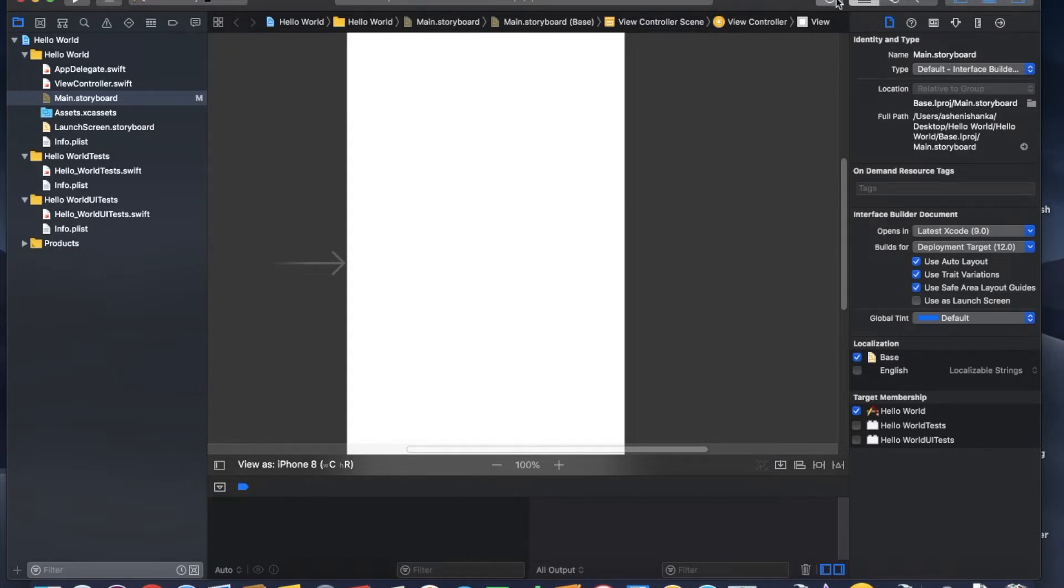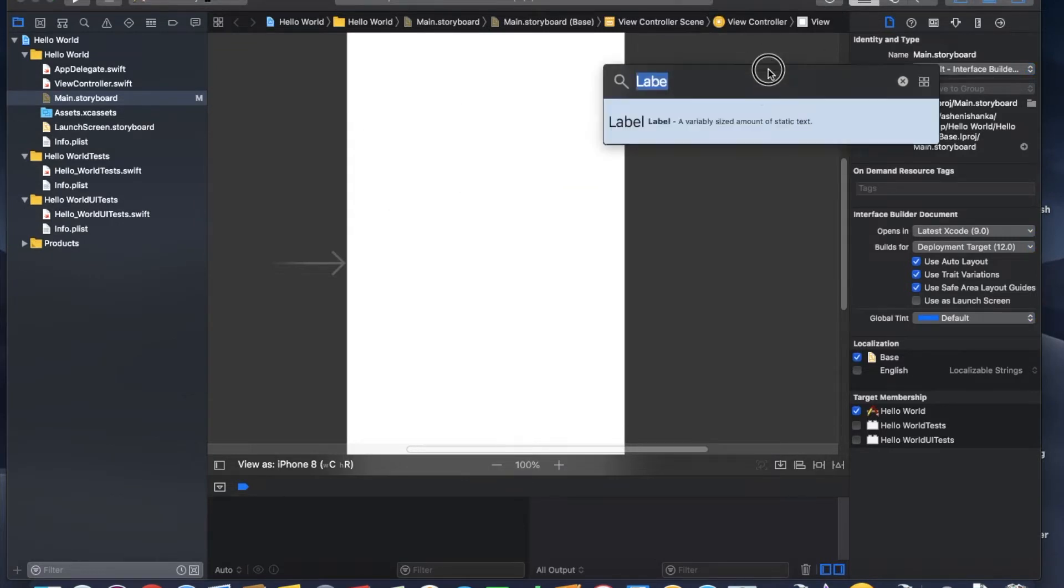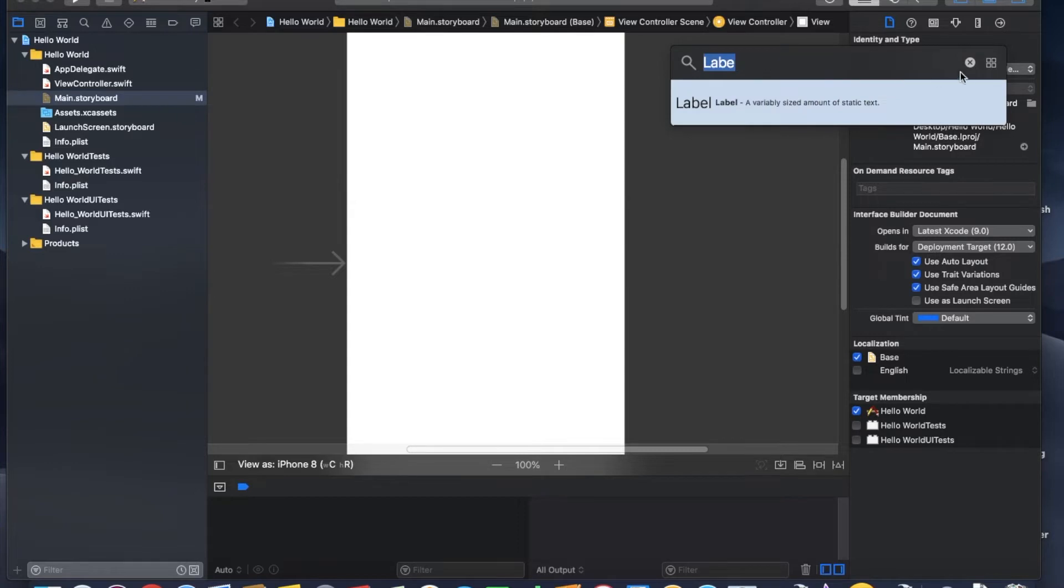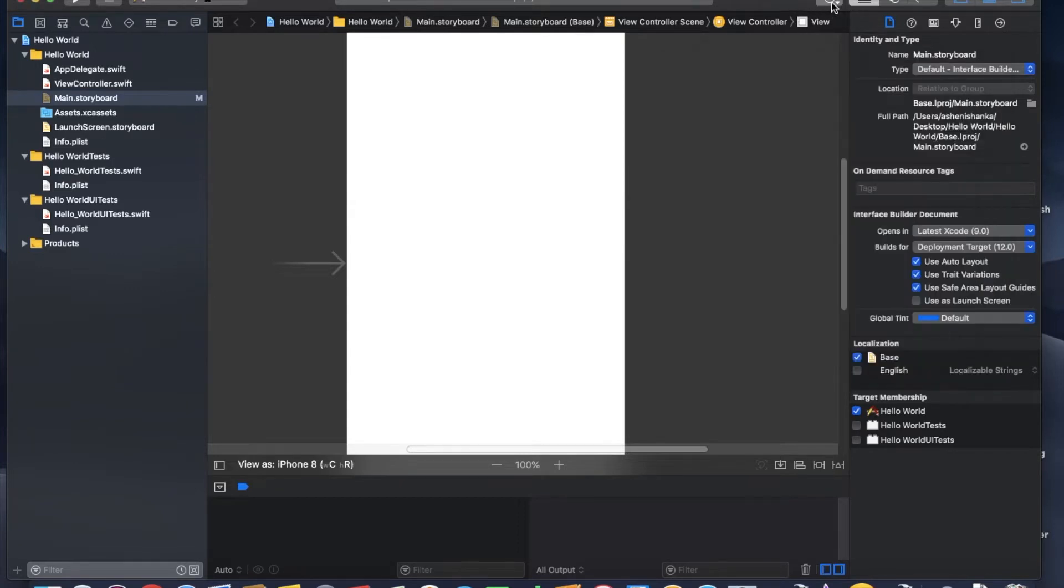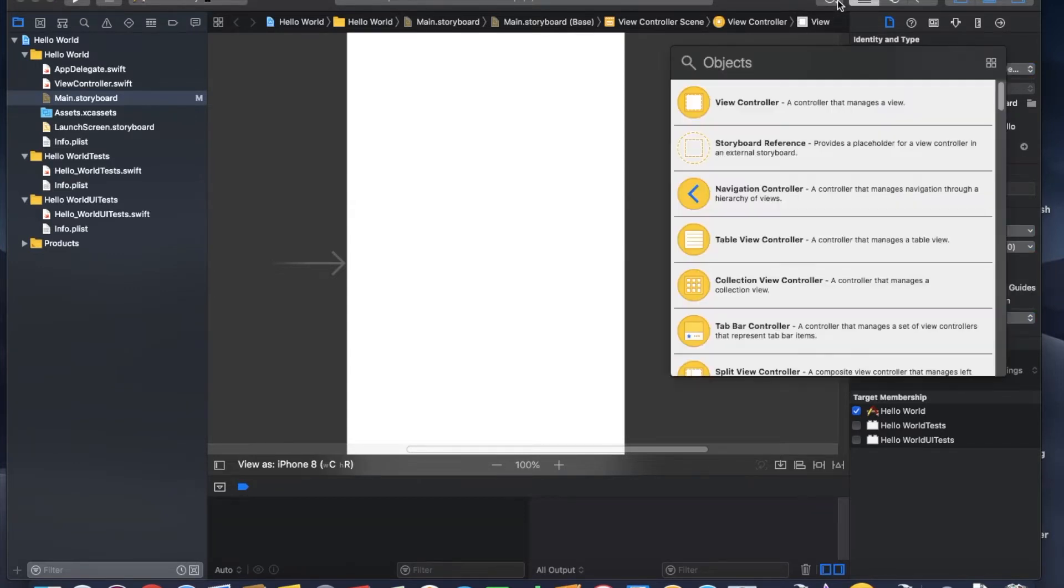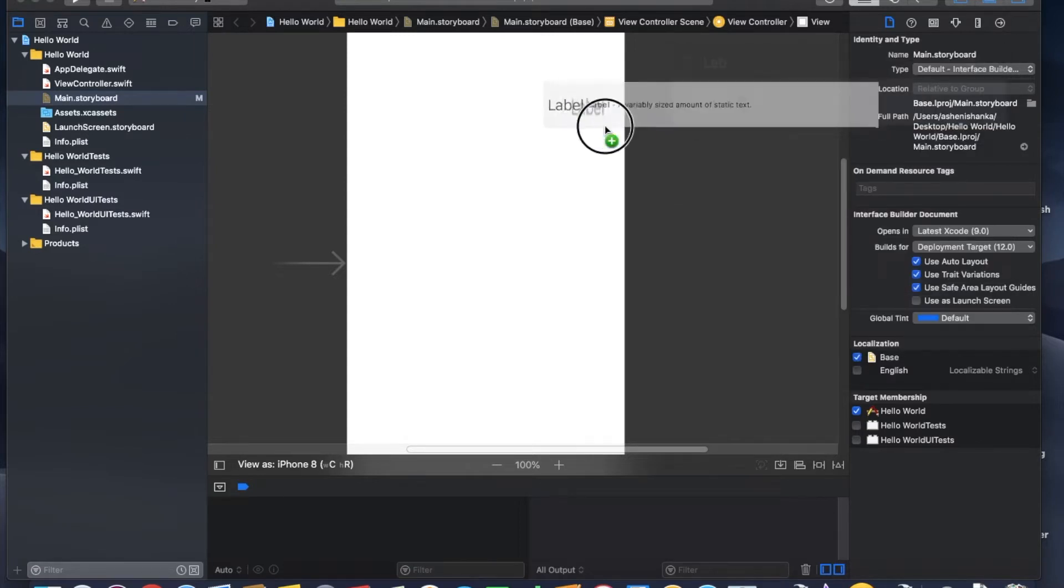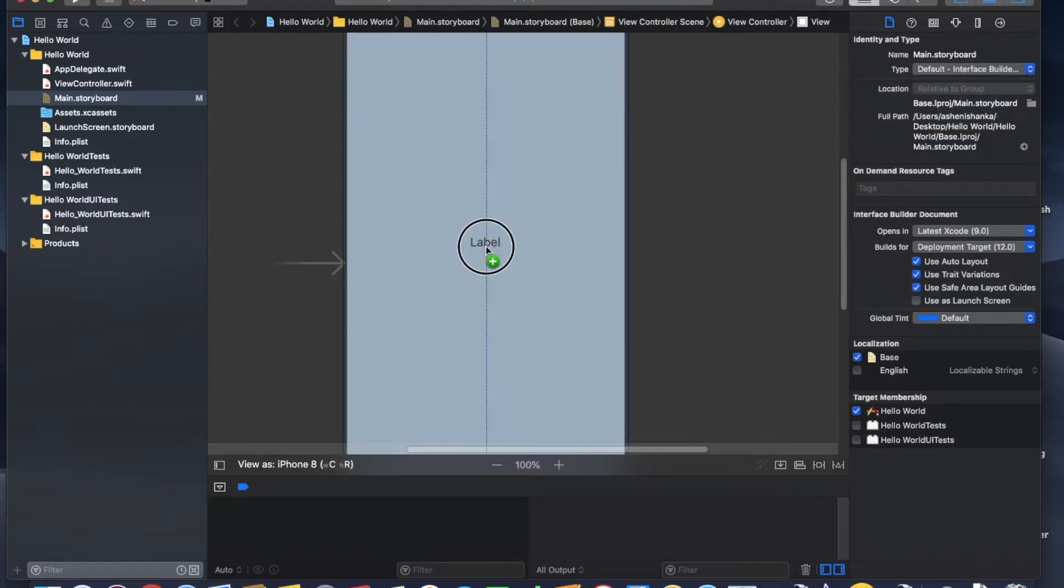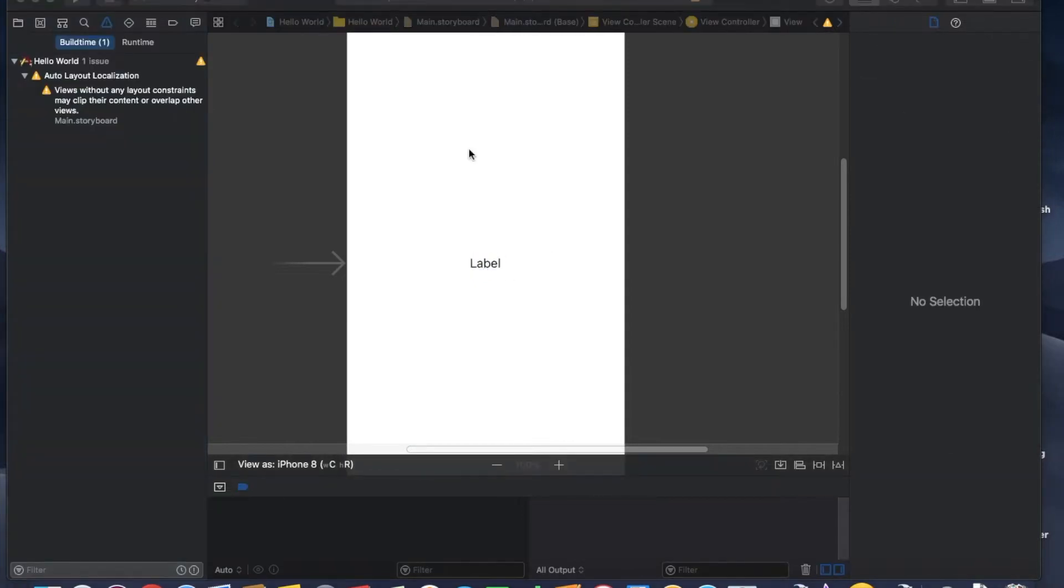If you're adding a layout component, for example I am going to add the label by clicking this button. I'm going to search label and drag it to our center position. But here you get this auto layout localization issue: views without any layout constraint may clip their content or overlap other views.